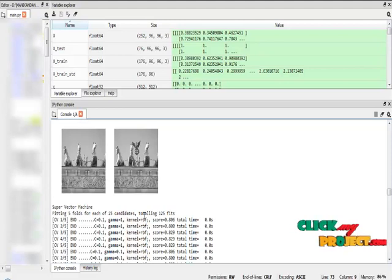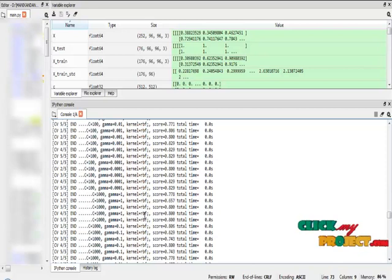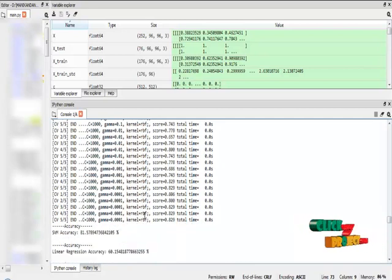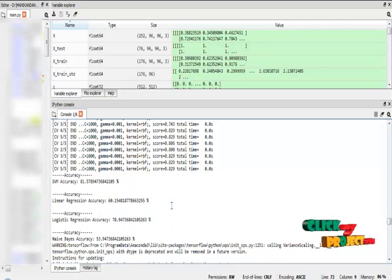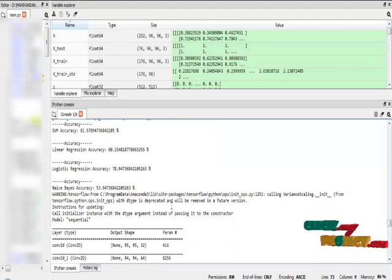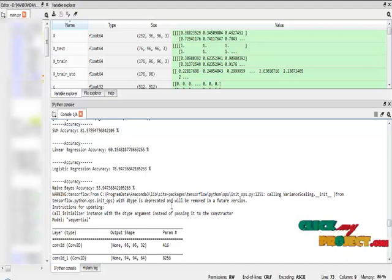After that I implement the cross-validation of the Support Vector Machine algorithm. The Support Vector Machine algorithm accuracy is 81%. The Linear Regression algorithm accuracy is 60%, Logistic Regression algorithm accuracy is 78%, and Naive Bayes algorithm accuracy is 53%. These four different machine learning algorithms were used to train and generate results in the form of metrics like accuracy.